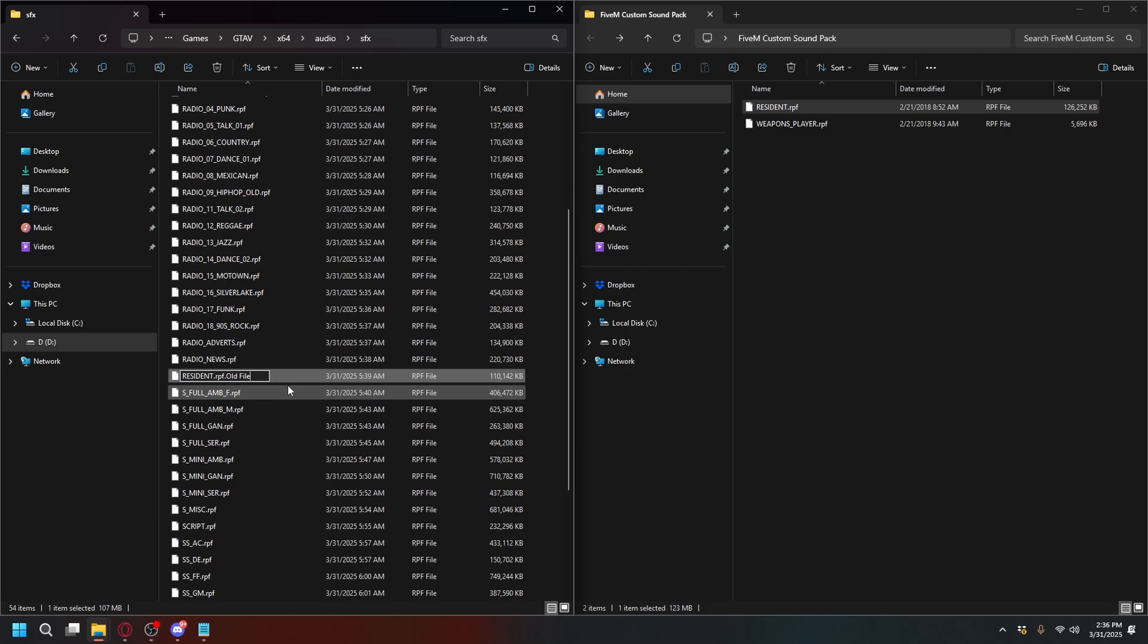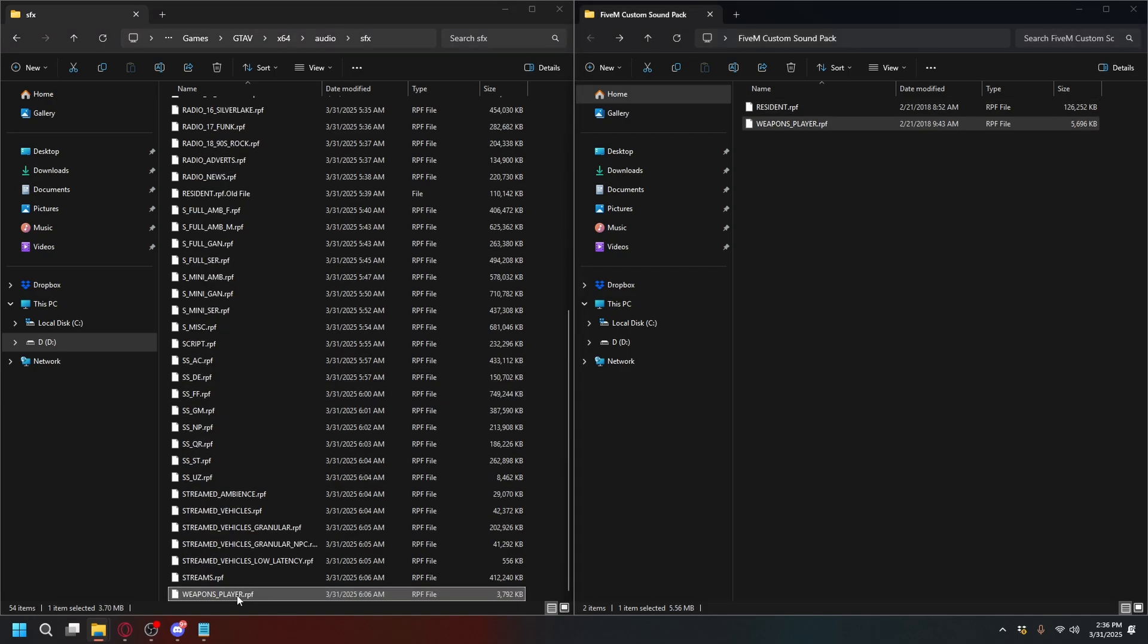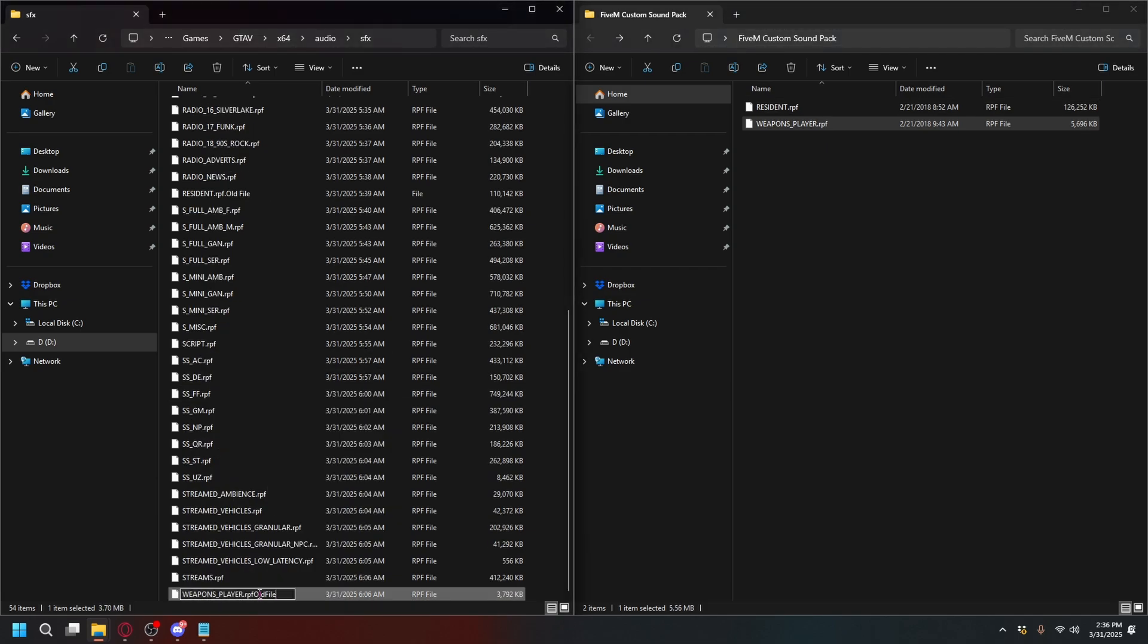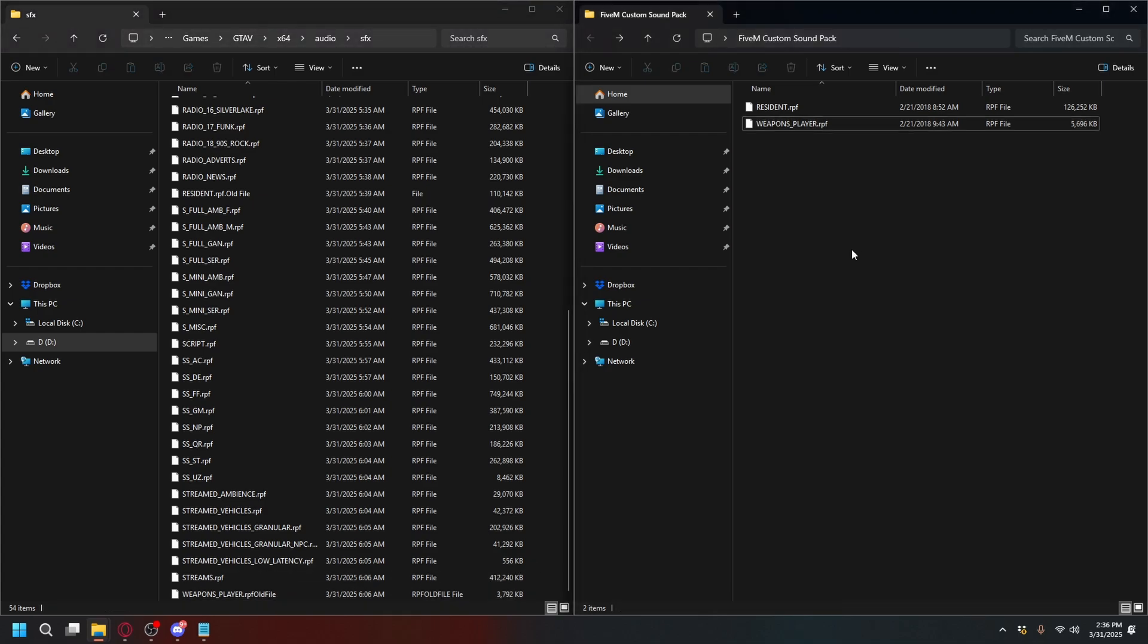Let's do the same thing to weapons_player.rpf - just add 'old files'. Now just copy and drag the files from the sound pack into the SFX folder. Let's go ahead and do it, and done.